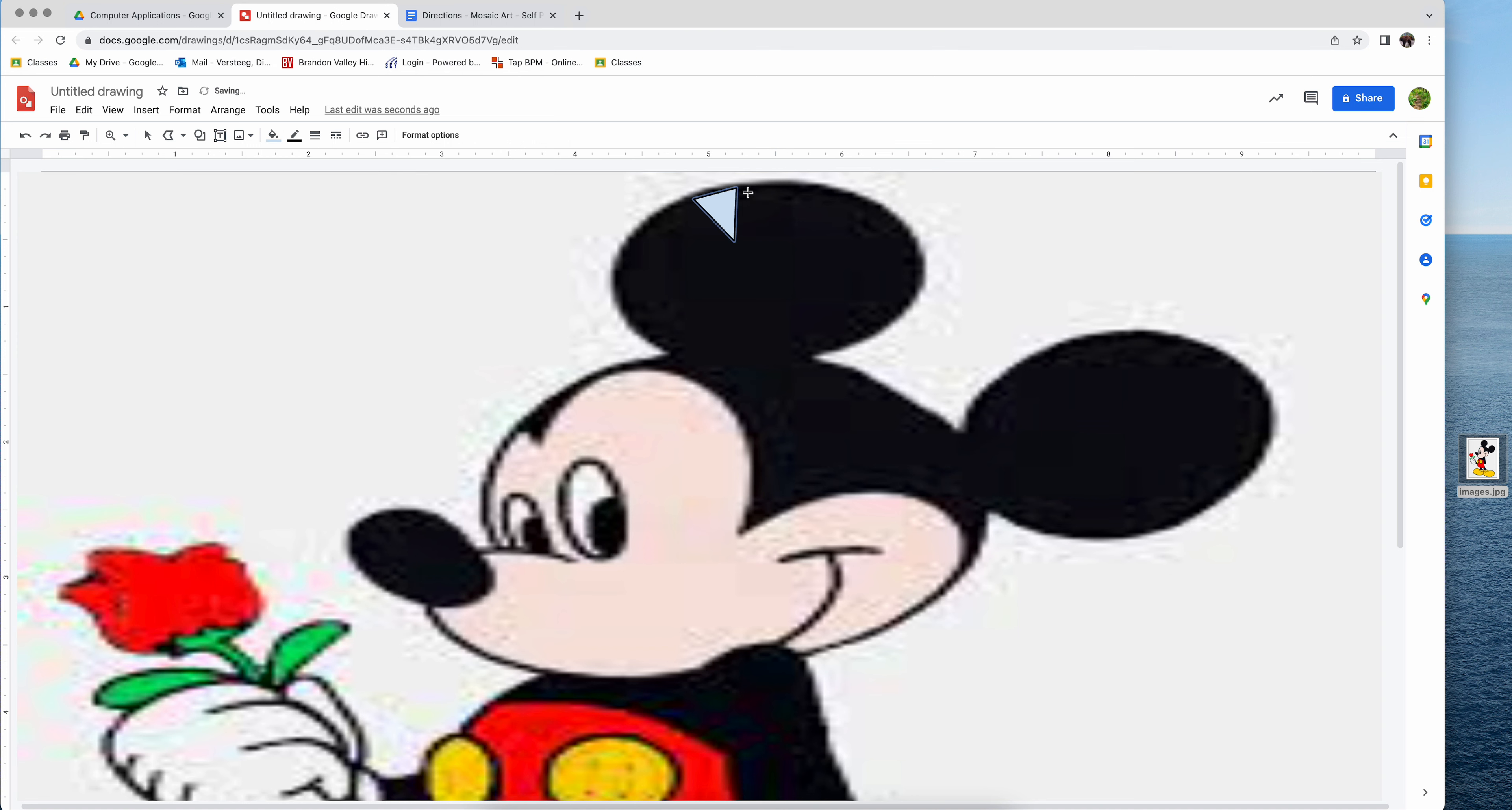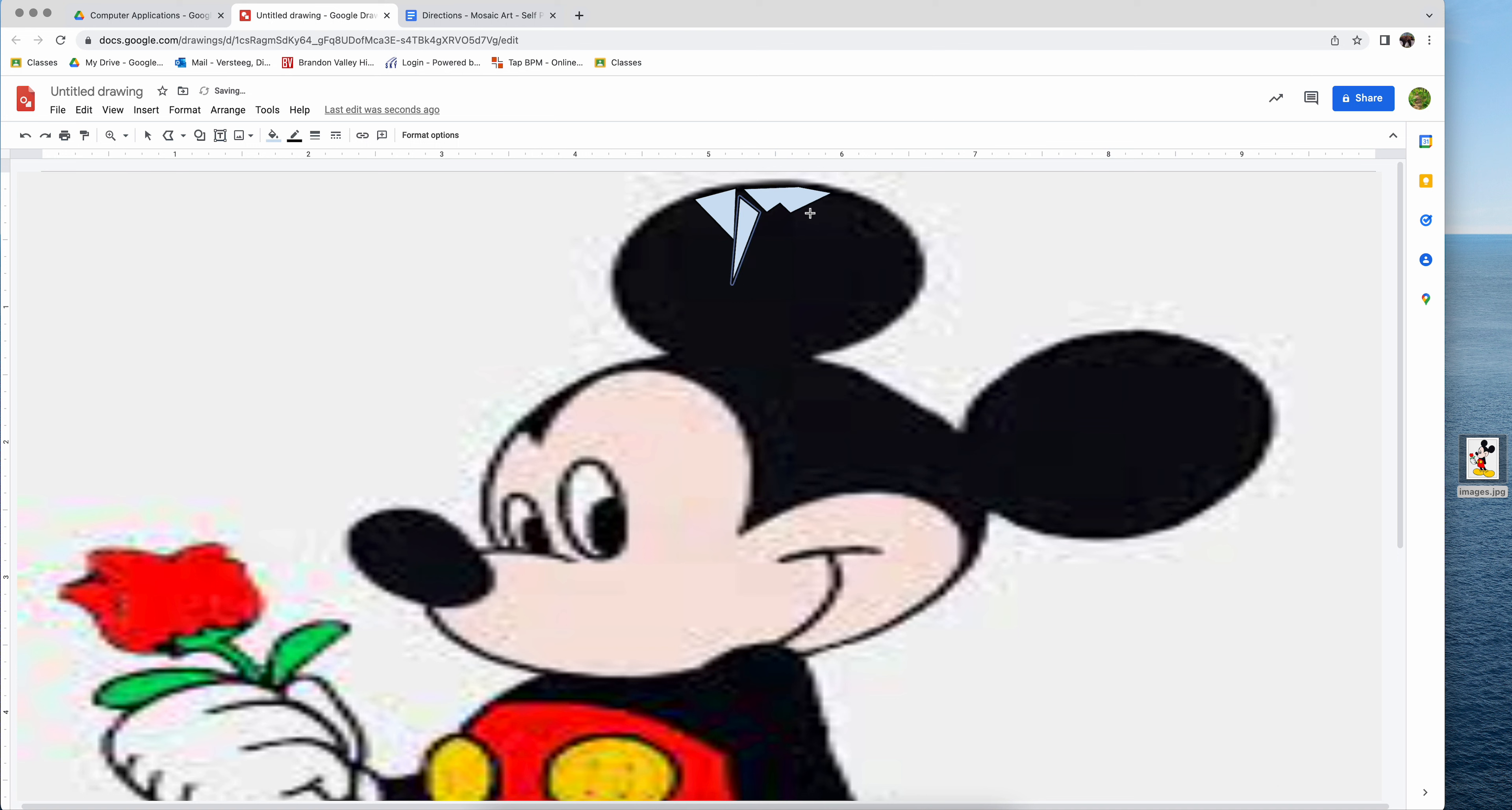Every shape that you draw can be different and it should be different. They can be as jagged as you want them to be. And then it's kind of like a puzzle you're creating. Pieces have to fit in the areas that you are creating. And again, you have to cover your entire picture with these polygon shapes.